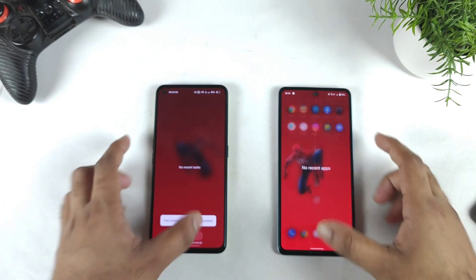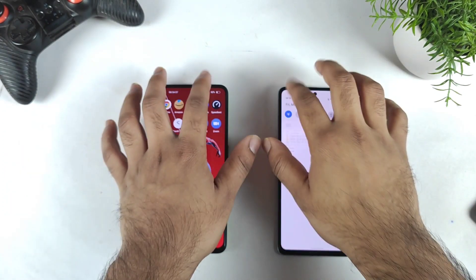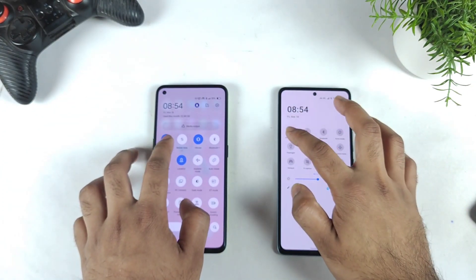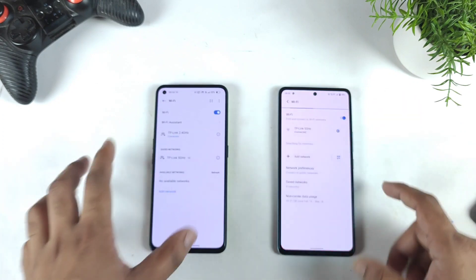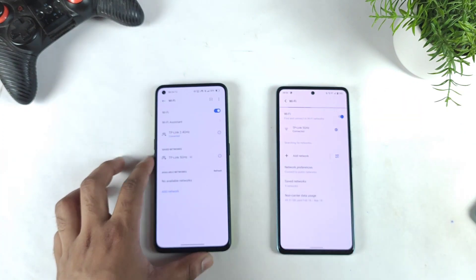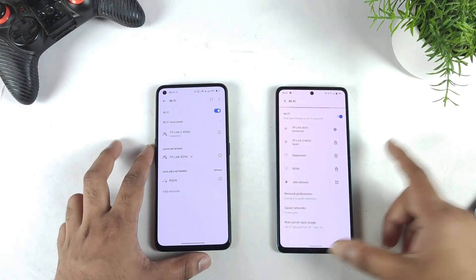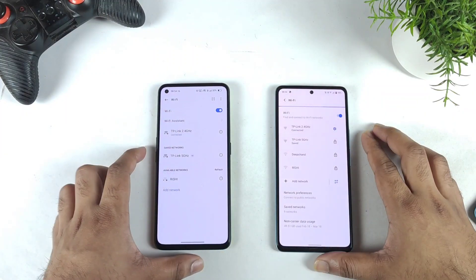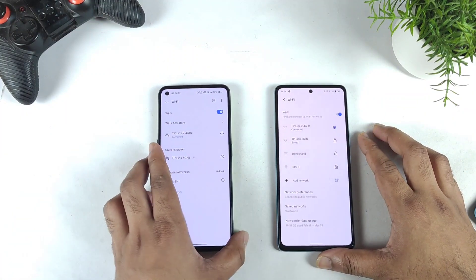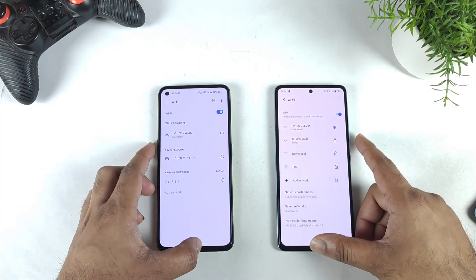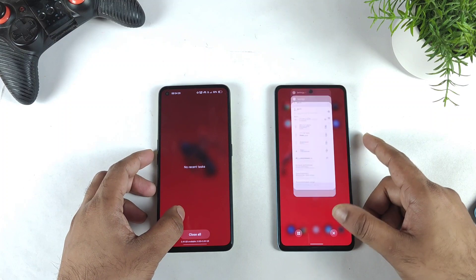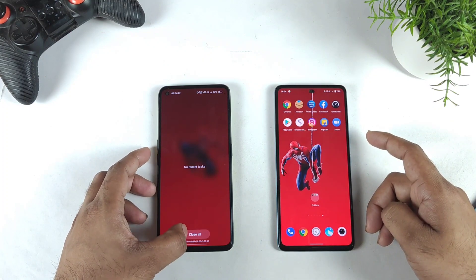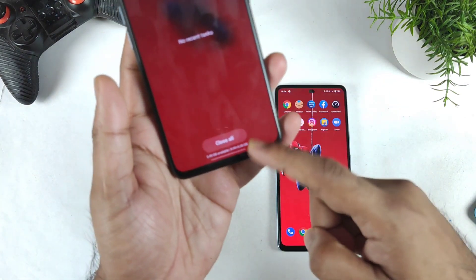First, all the apps are completely cleared from the background RAM. Let's go to the Wi-Fi settings — both phones should be connected to the same Wi-Fi network right now, so let's check that. 10 applications should not be too heavy a task for both devices. This is the 8 GB plus 5 GB expandable RAM version I'm using.